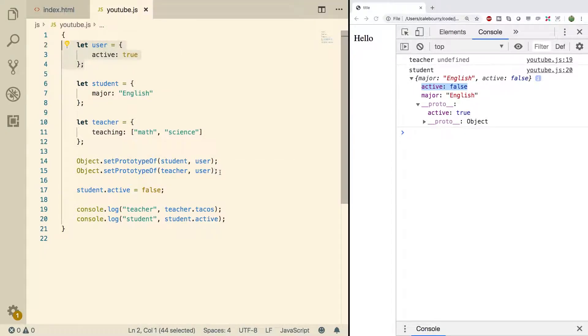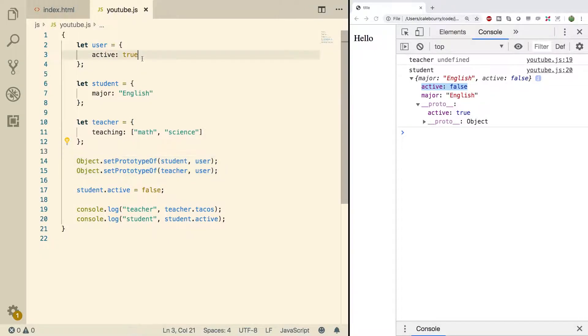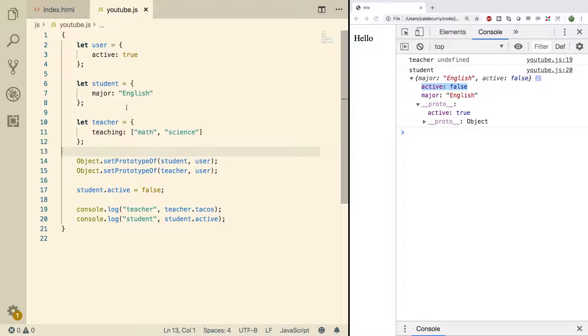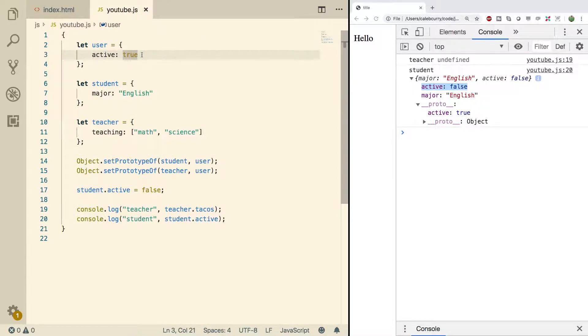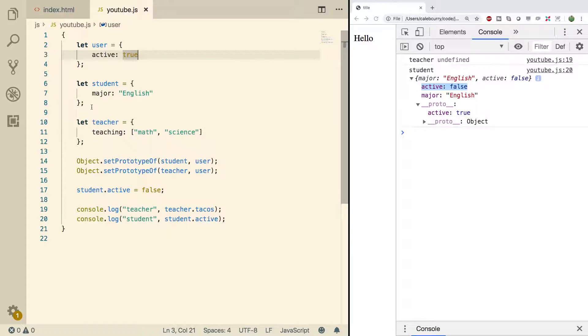That's because when we set these prototypes they're both going to have that value such as active. So one thing that's weird about the way we have it set up right now is that both the teacher and the student have active true. Right now we're just working with single object literals but once we get into constructors and creating lots of objects it doesn't really make sense just to make everybody active true.